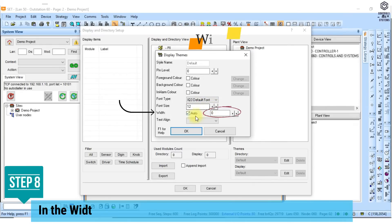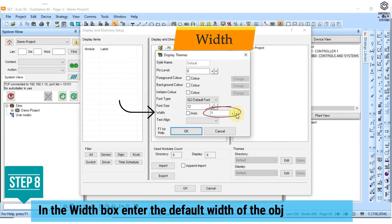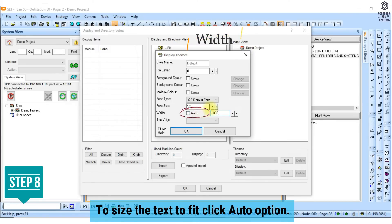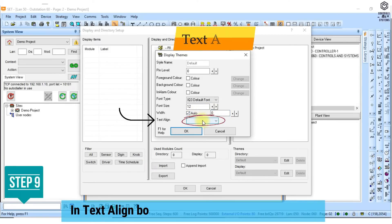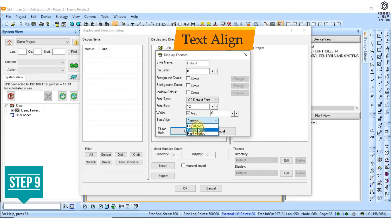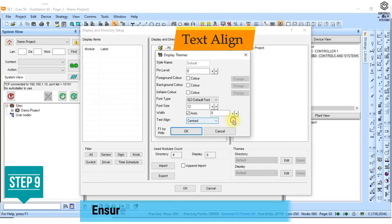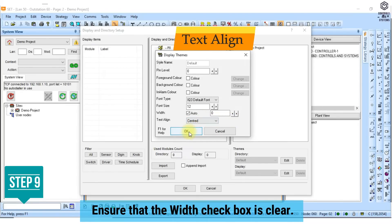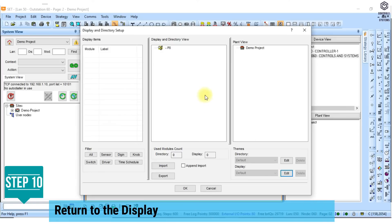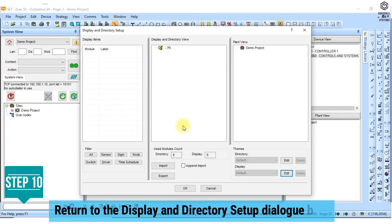8. In the width box enter the default width of the object in pixels. To size the text to fit click the auto option. 9. In the text align box click the default text alignment that is used if a specific object width is specified. You should ensure that the width checkbox is clear. 10. Click OK to return to the display and directory setup dialog box.